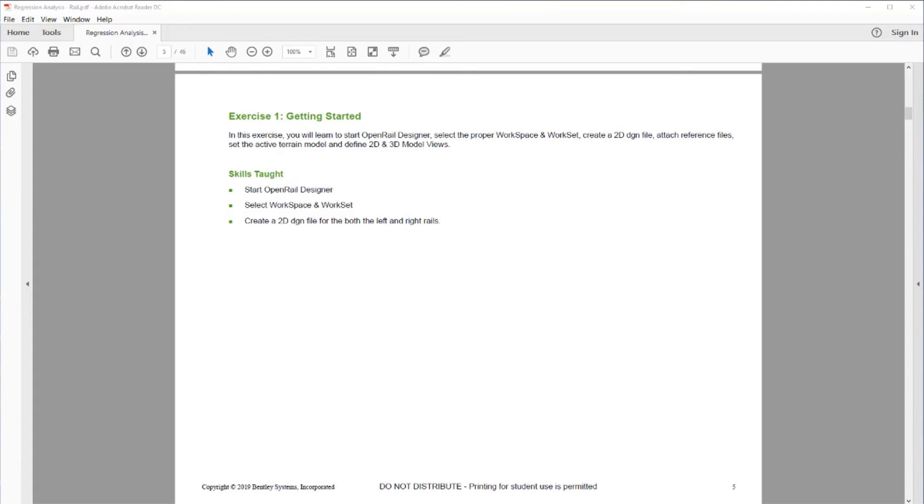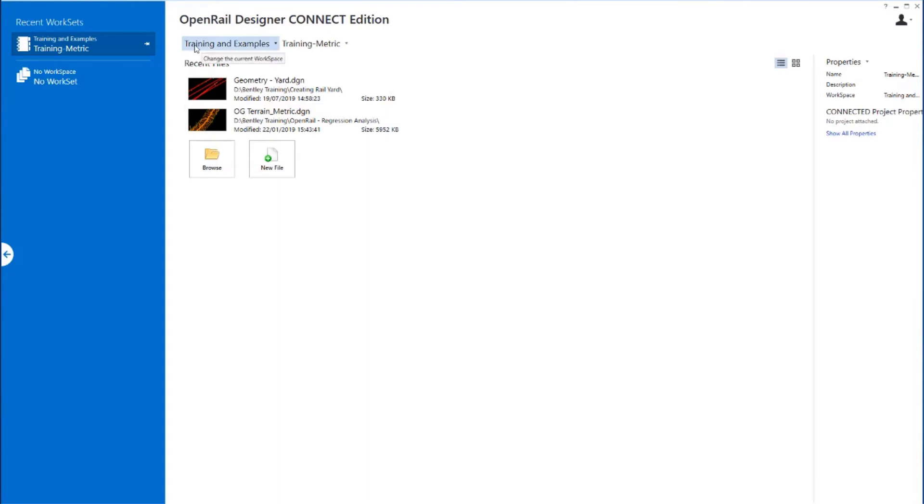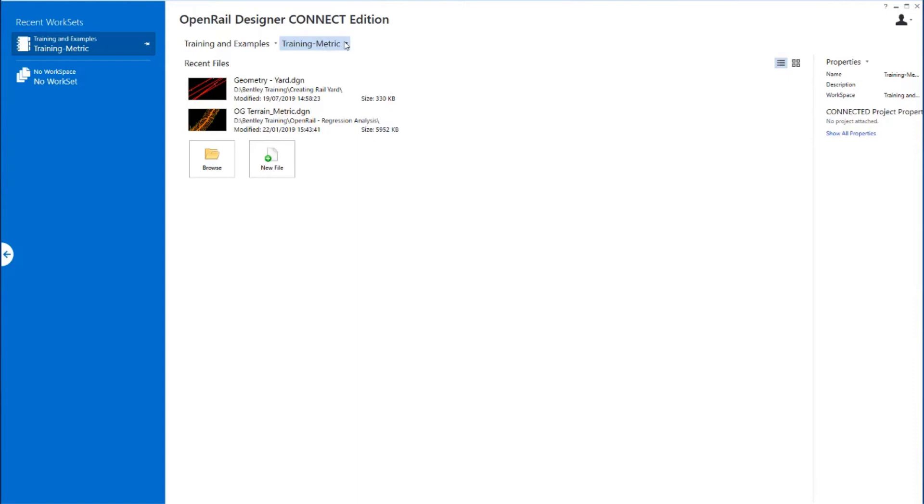So here we've started OpenRail Designer Connect Edition and we're going to set the correct workspace and the correct work set. The workspace that we're going to use is the delivered workspace which is Training and Examples. The work set is going to be Training Metric.